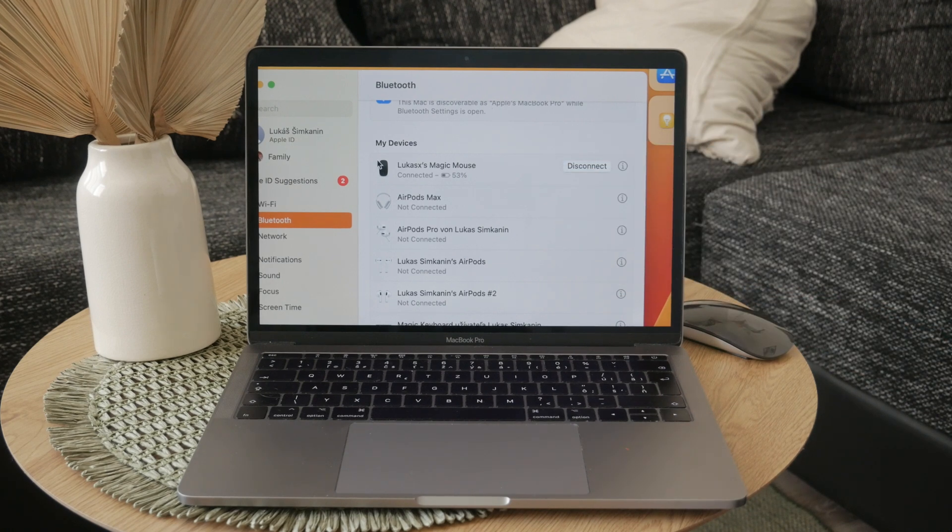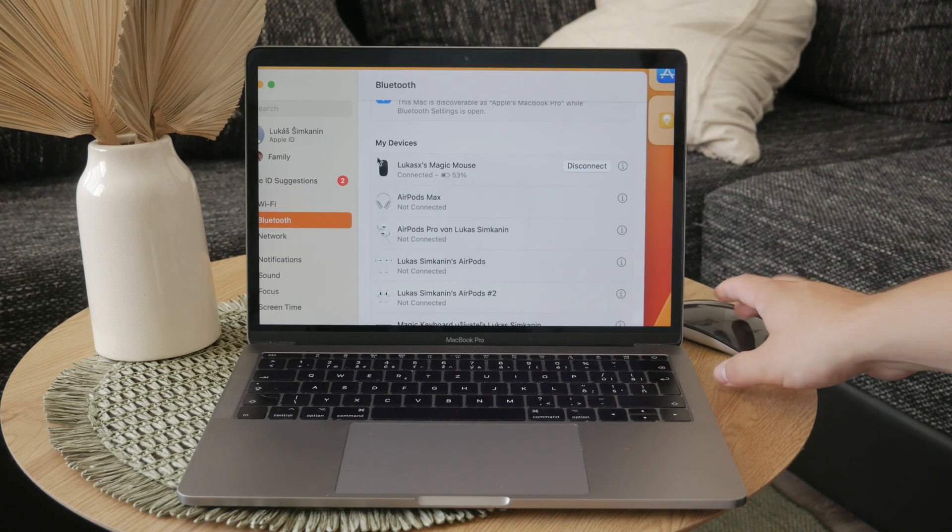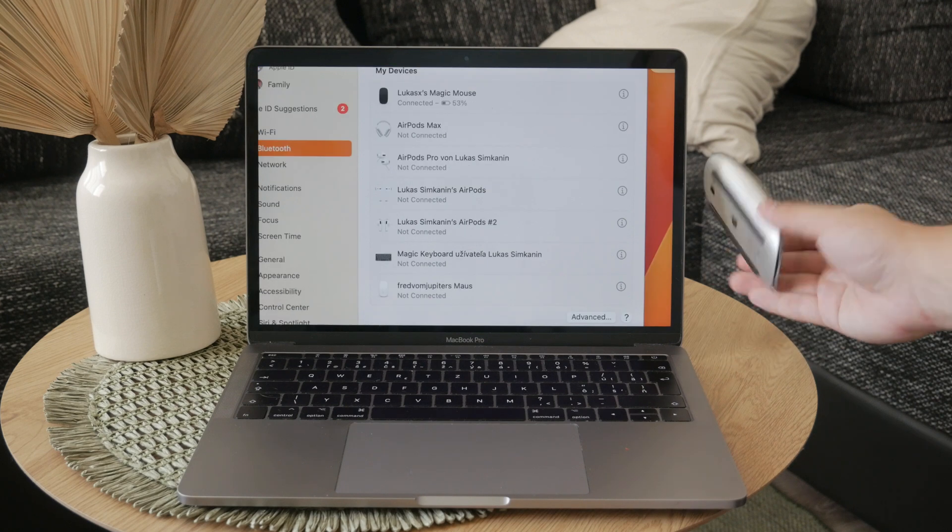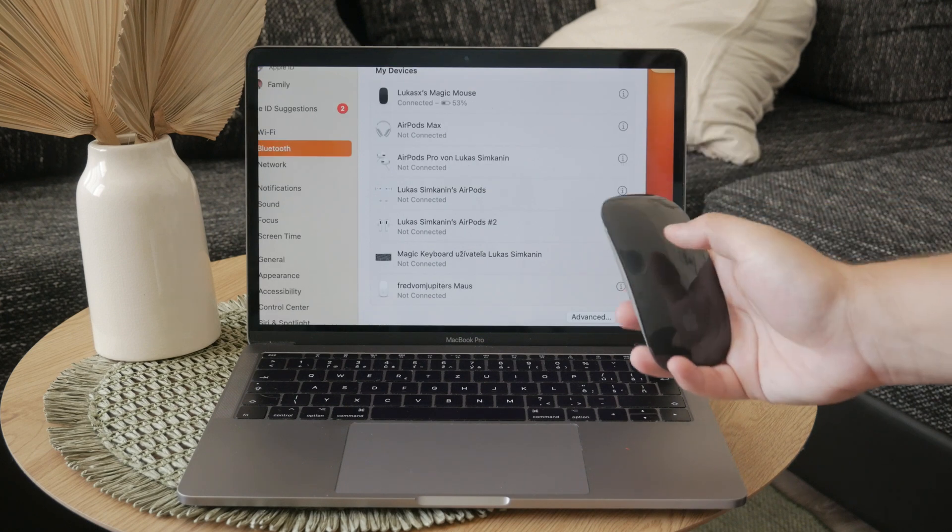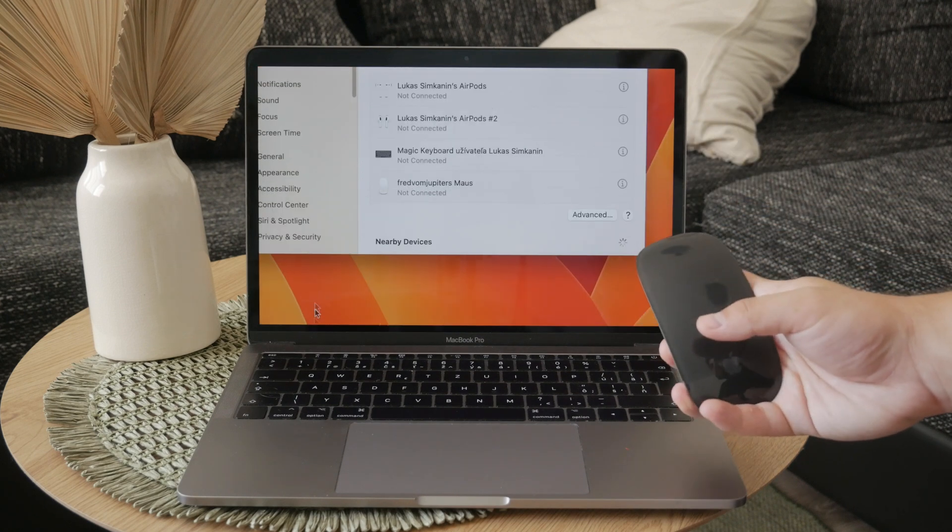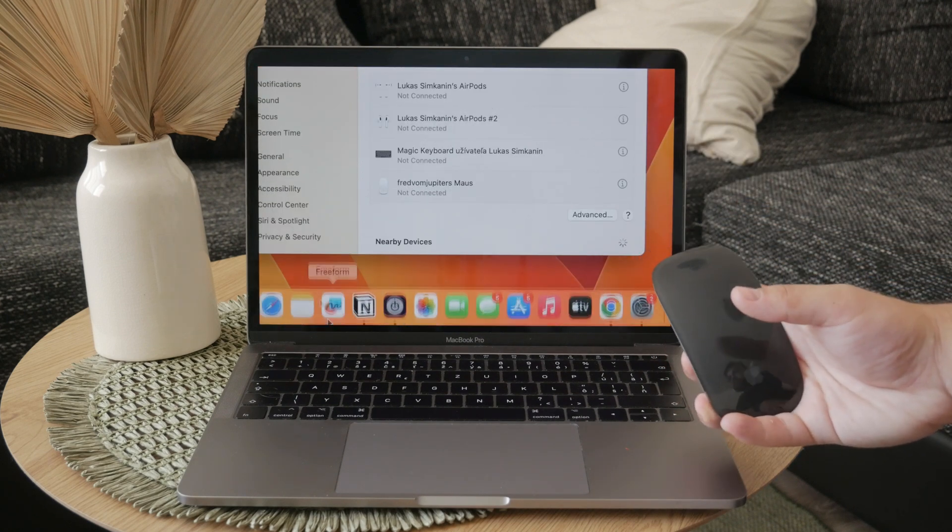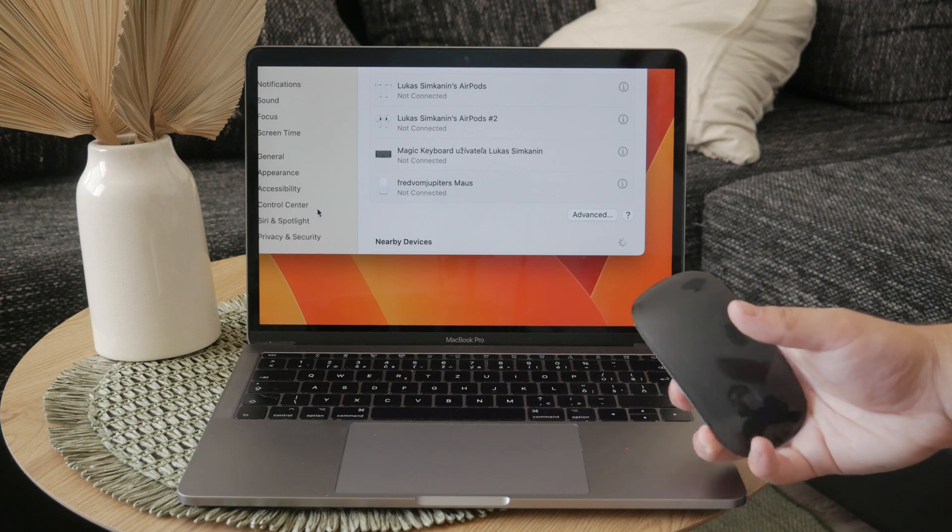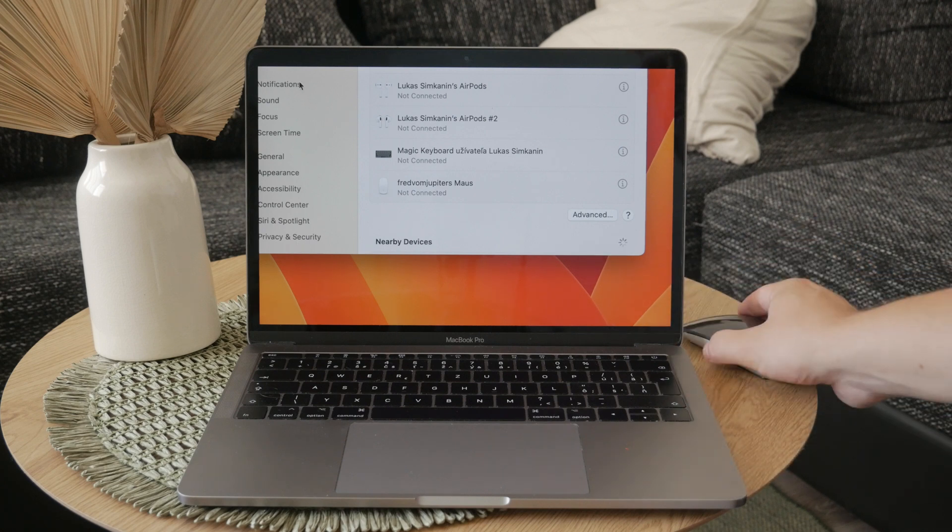It is worth noting that while checking these settings can be helpful, it is generally safe to assume that your Magic Mouse is charging if you're using a reliable charger.